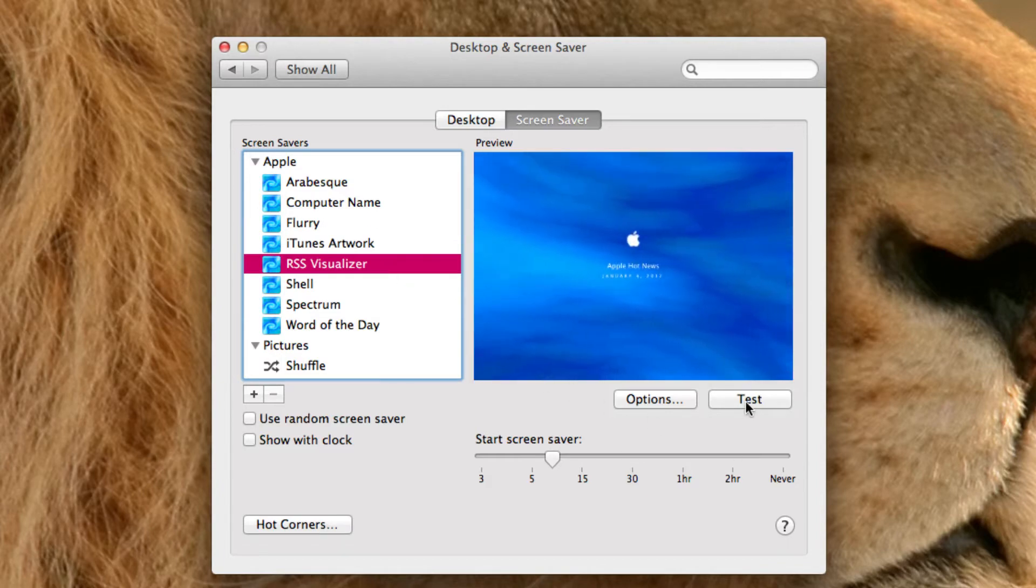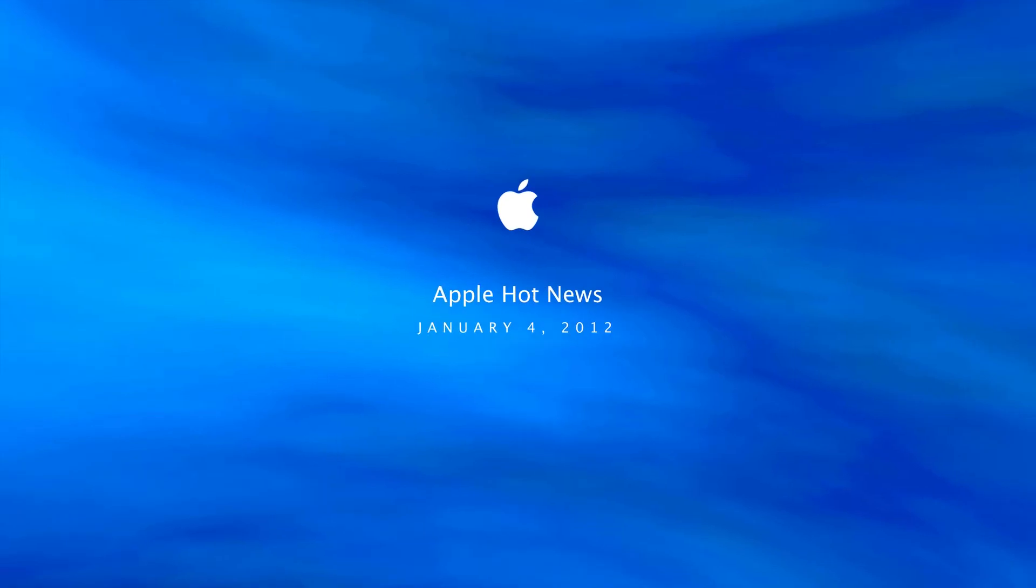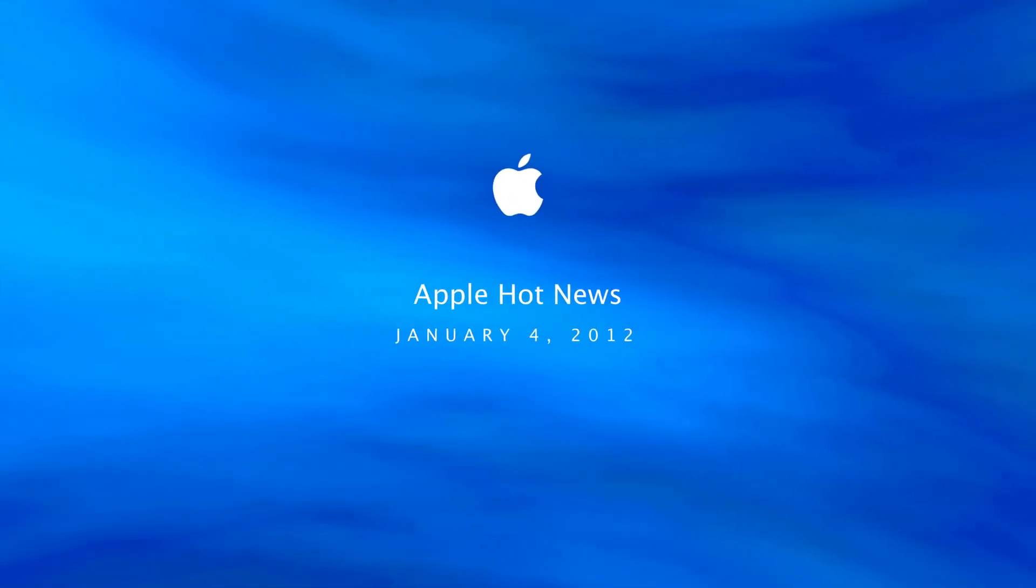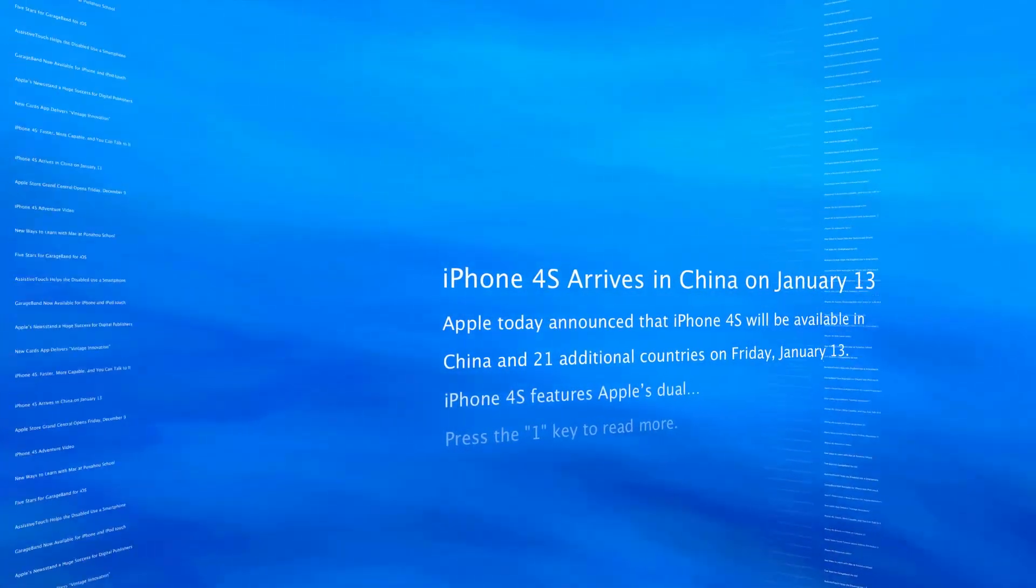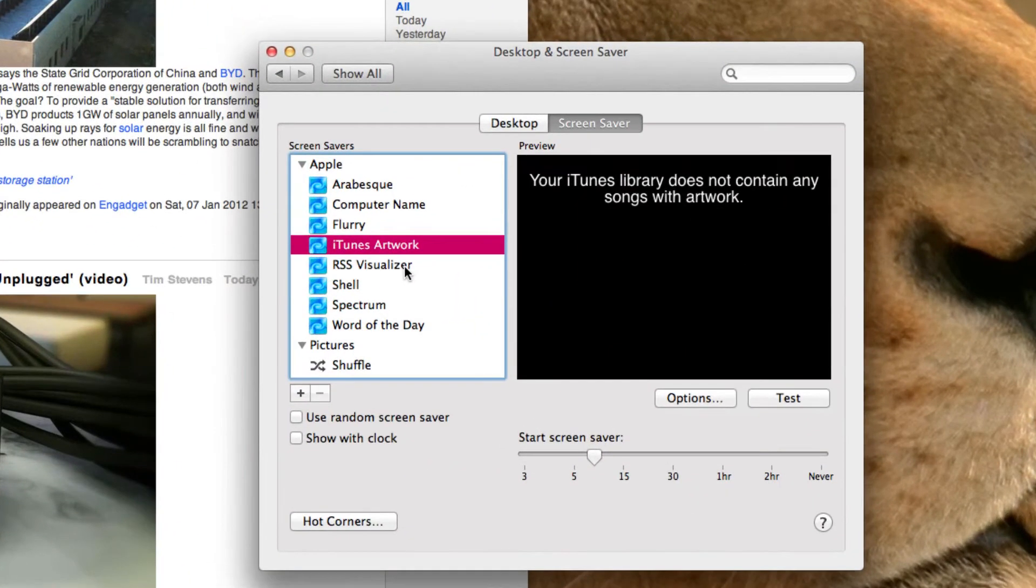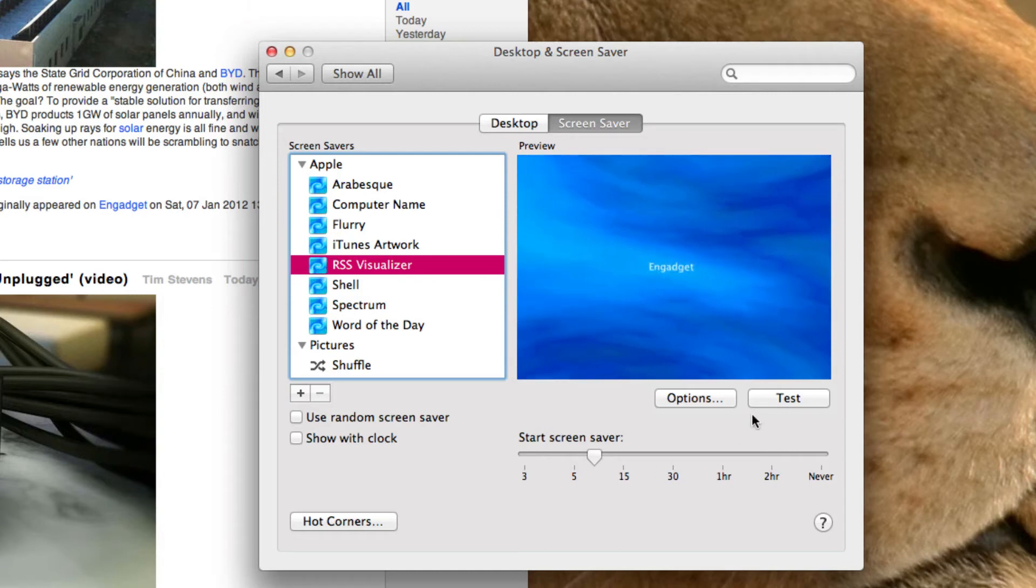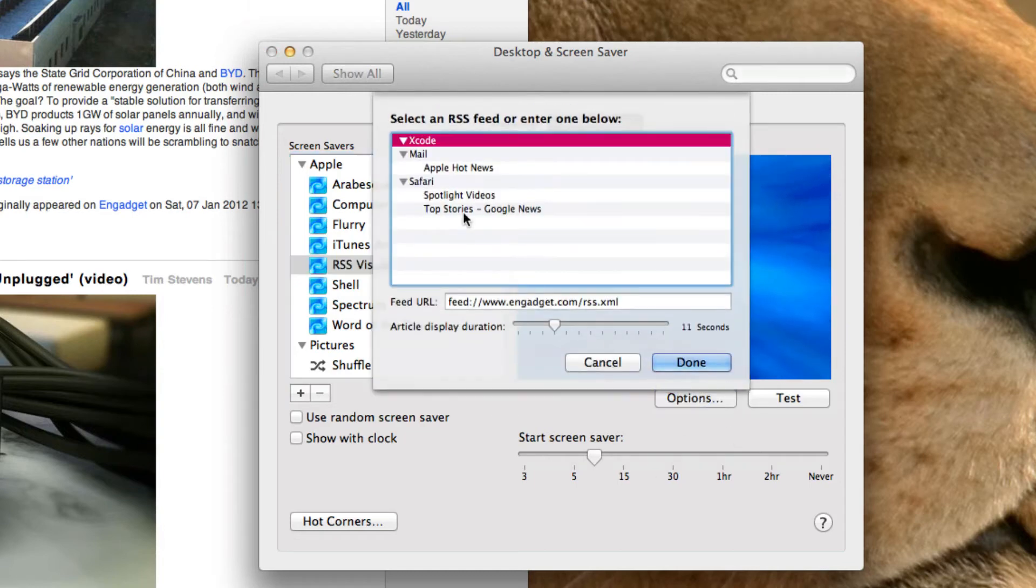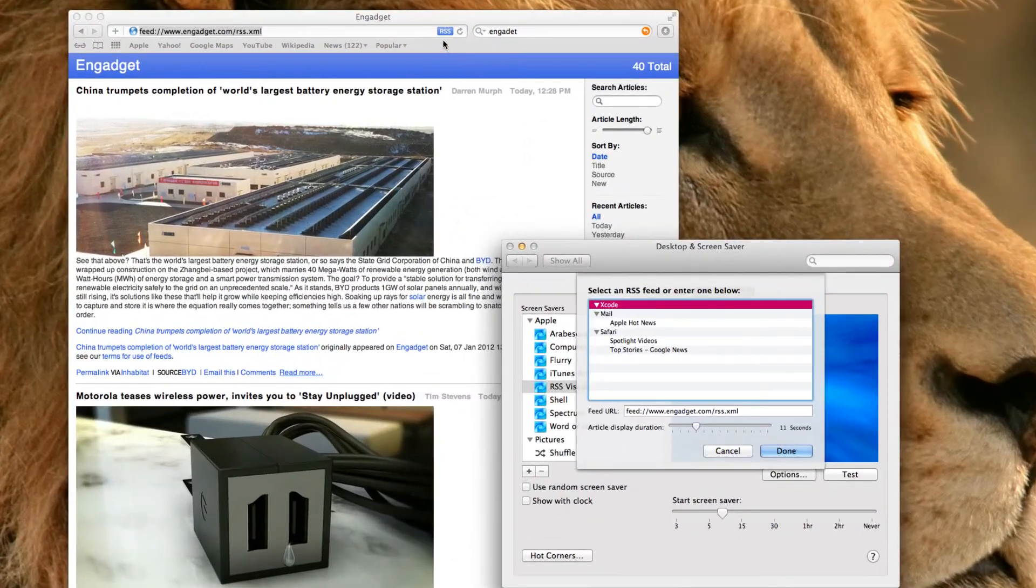My RSS visualizer. This is very cool. This will show you the Apple hot news. But that's just the default. So on RSS visualizer, in the options menu right here, you can choose what you would like. Or you can go to a website.